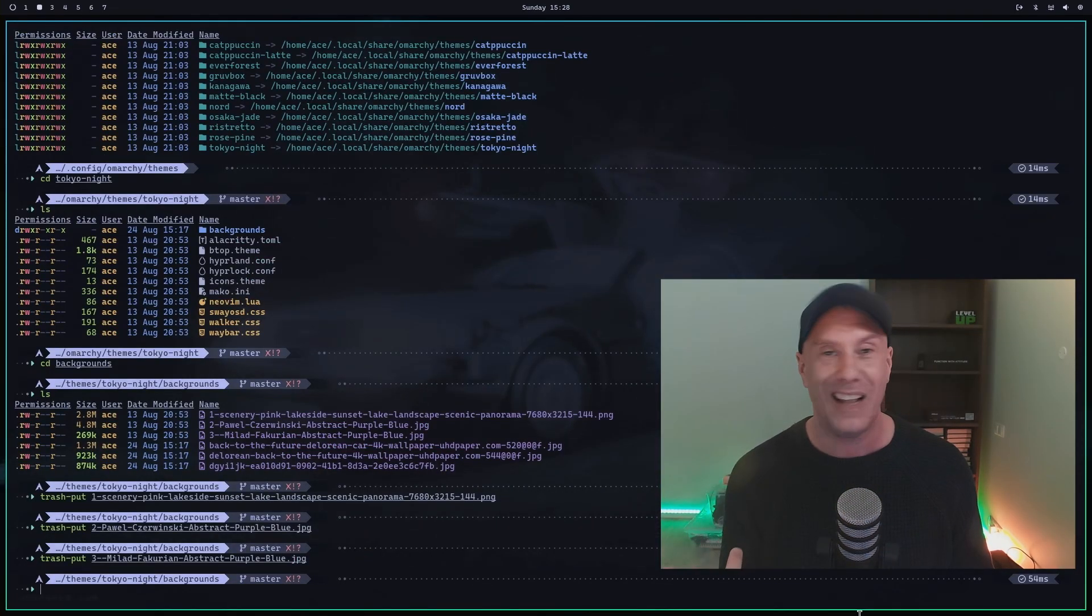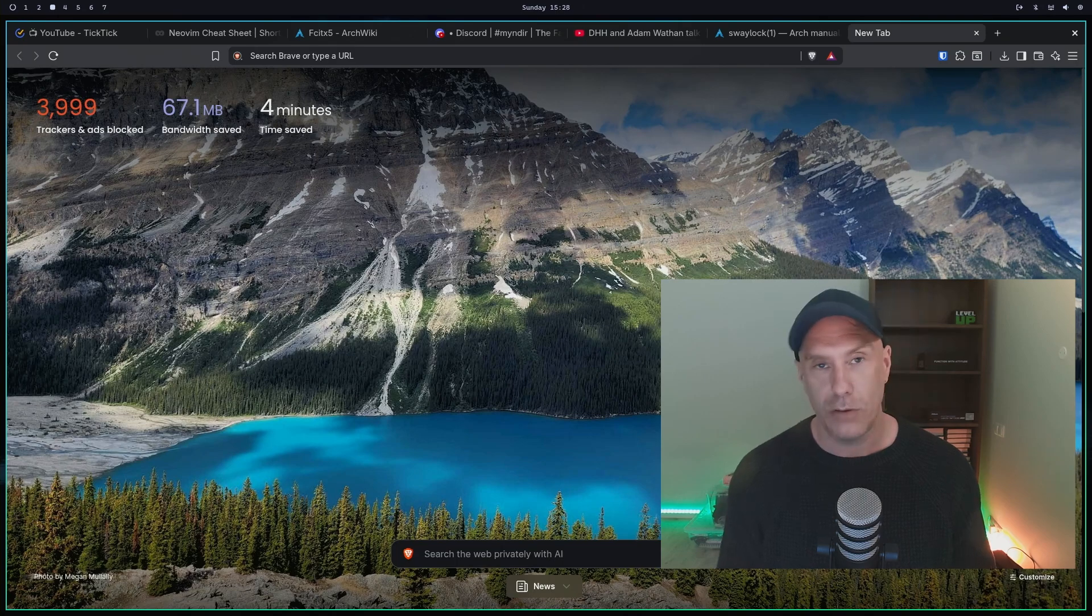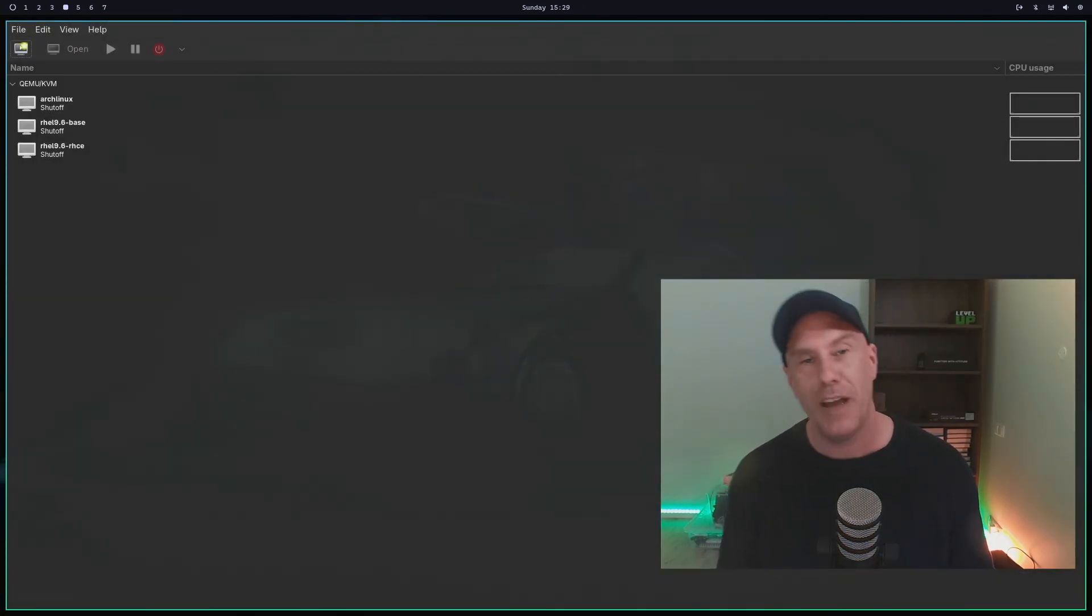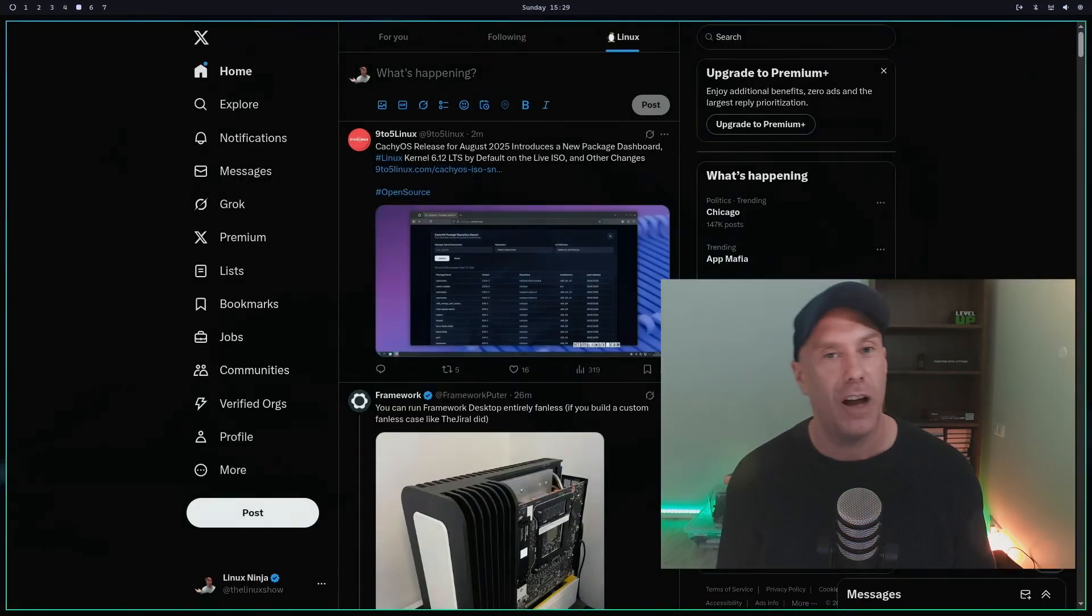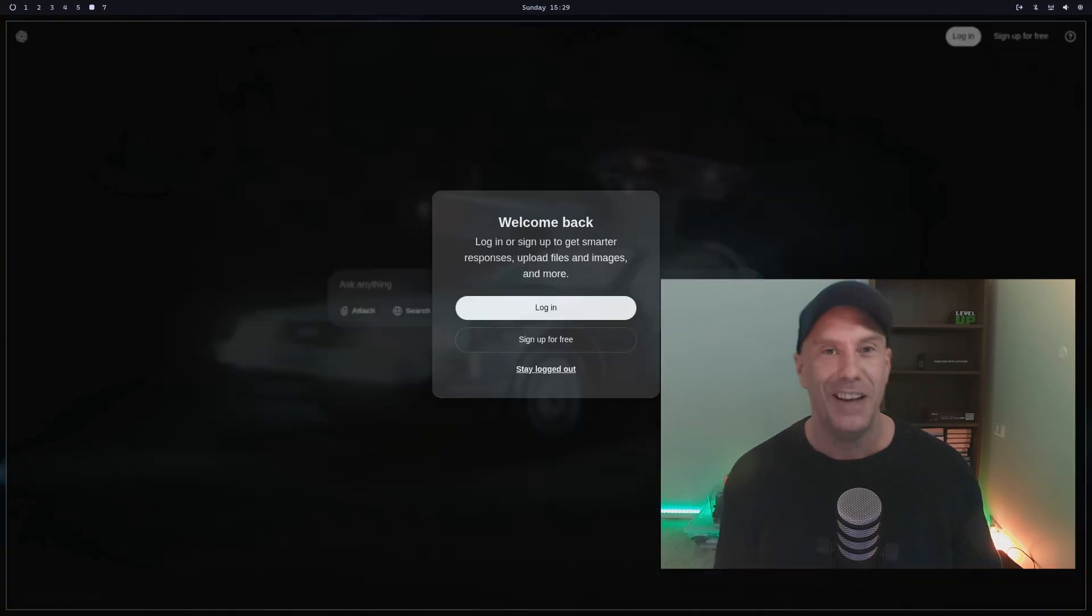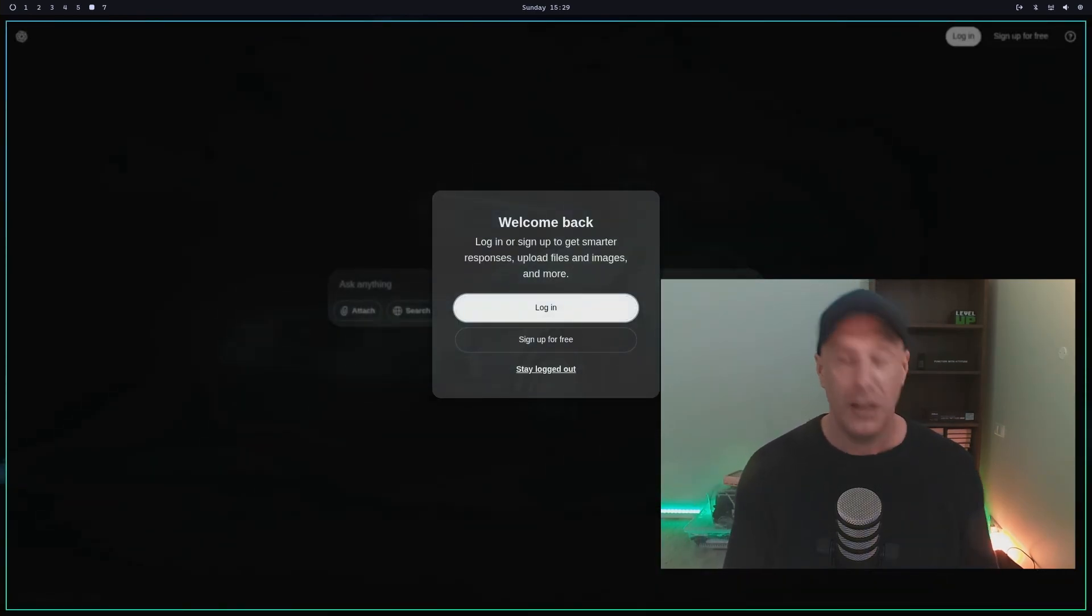Number one is always Neovim, two is Alacrity, three is browser, four is Virtual Machine Manager, five is X (Twitter), and six is ChatGPT.